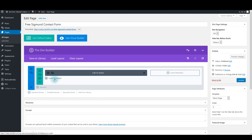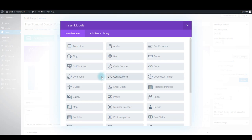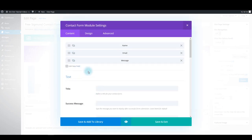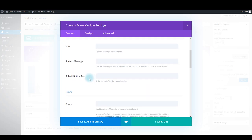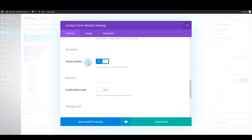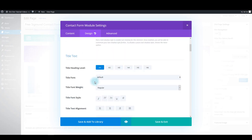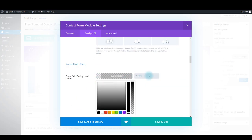Now we want to add our main module — that's the contact form of course. We're going to add it just below our call to action module. In the content tab, change the text of the submit button and say 'Send Message'. We want to hide the captcha this time — we don't need it. That's it for the content tab. For the design tab, let's look at the form field.